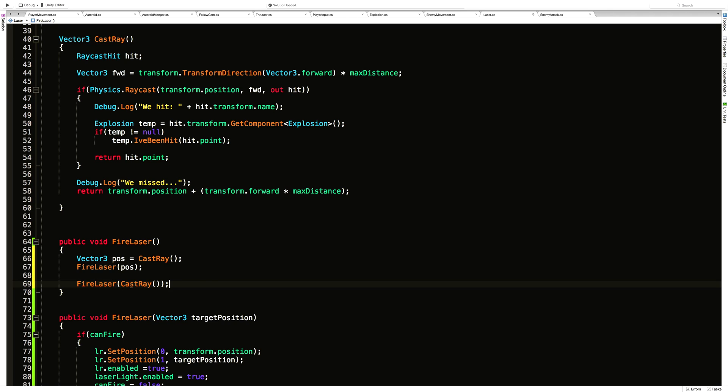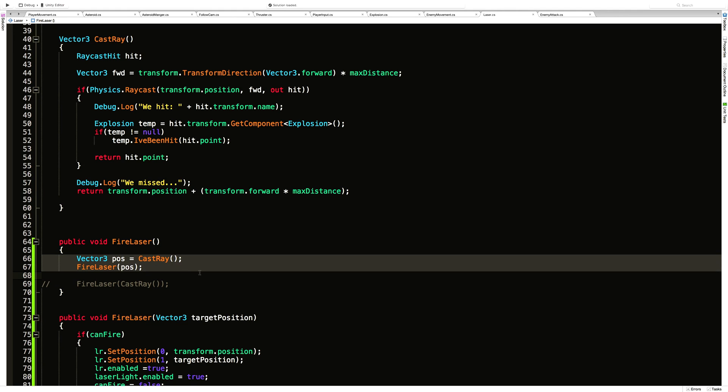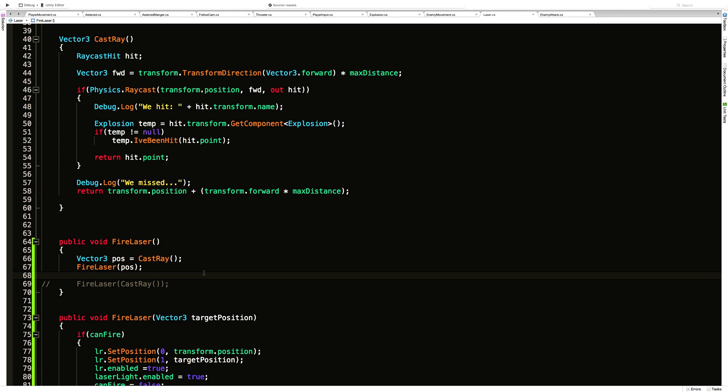Of course, we could shorten this as well by saying fire laser and then just putting cast ray in like this. This does the exact same thing—it goes ahead and calls what's inside here, the parameters first. It's going to come up here, get that vector three, it's going to be returned, and since it's returned inside here, it now calls this function and passes that in as well. I know for people just starting out that's going to be really confusing, so I'll leave it there just for you to look at—something to work forward to. But let's keep it super simple and we'll just store.